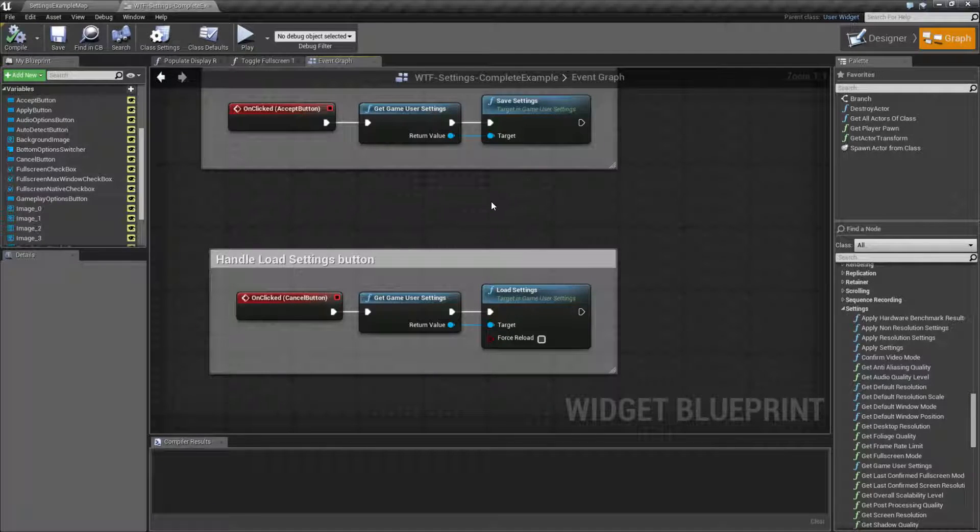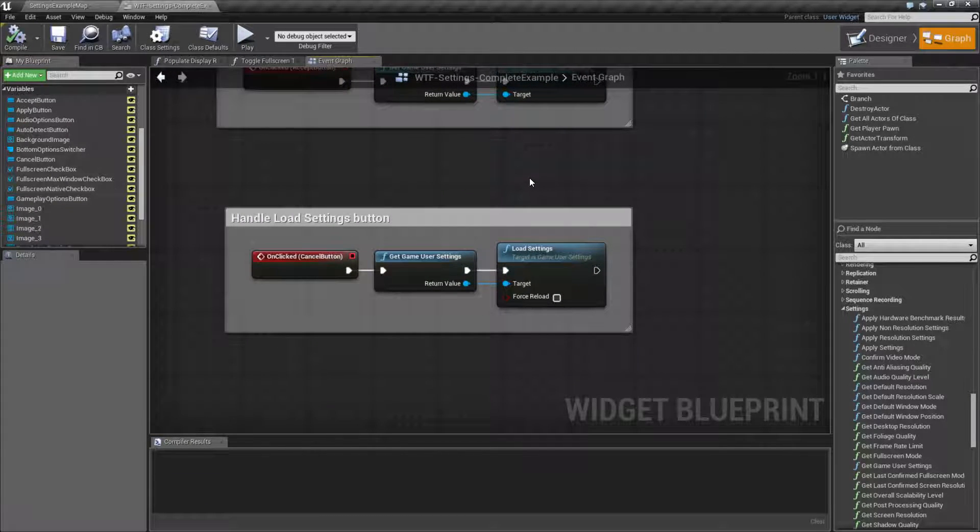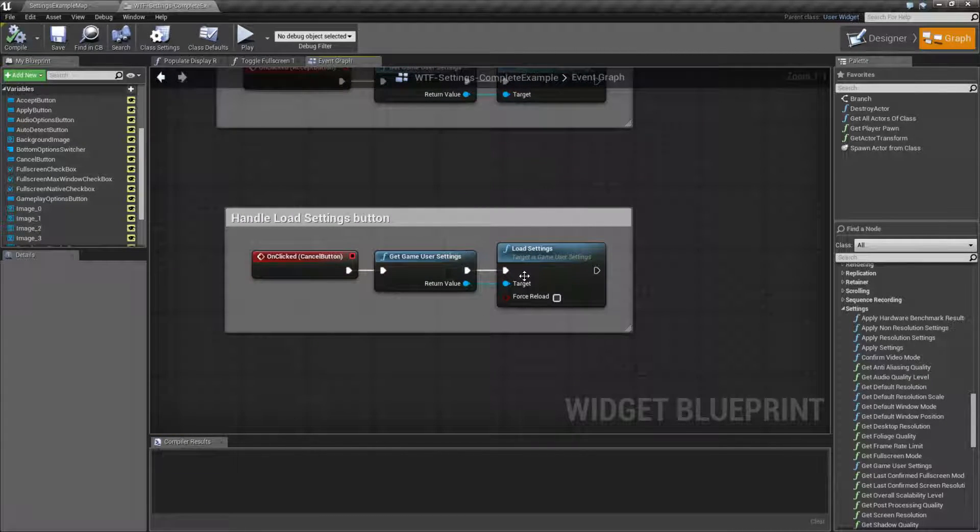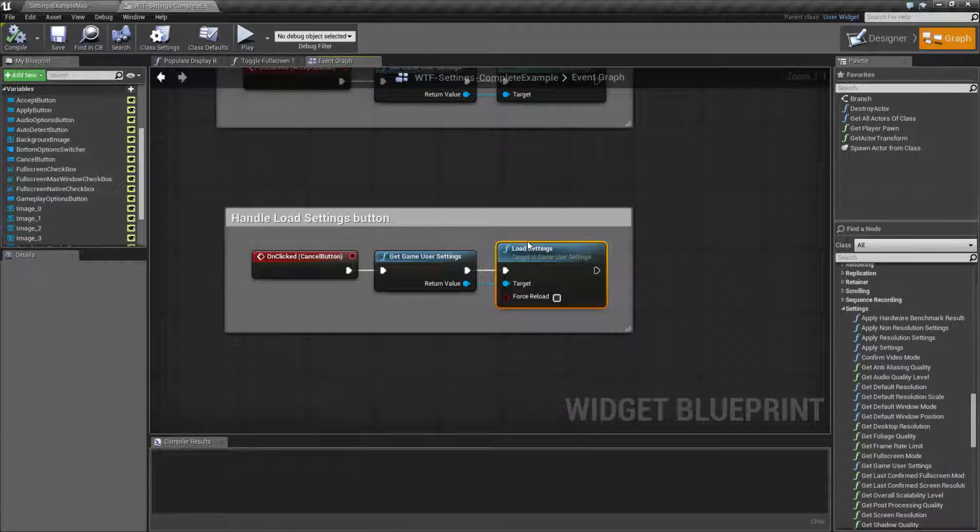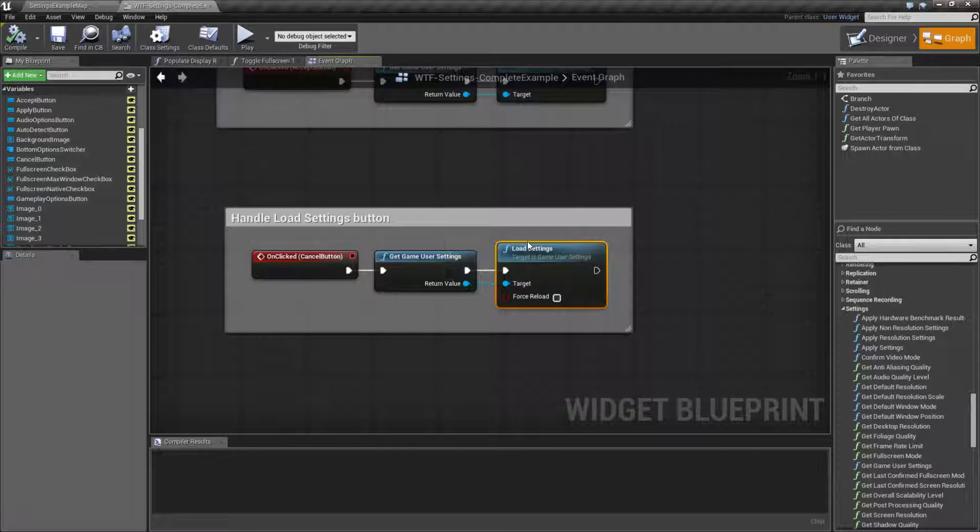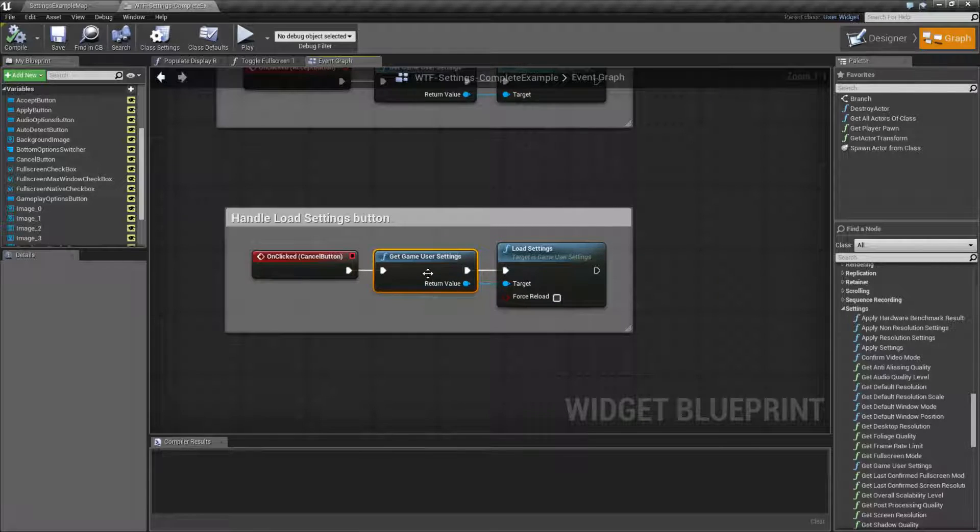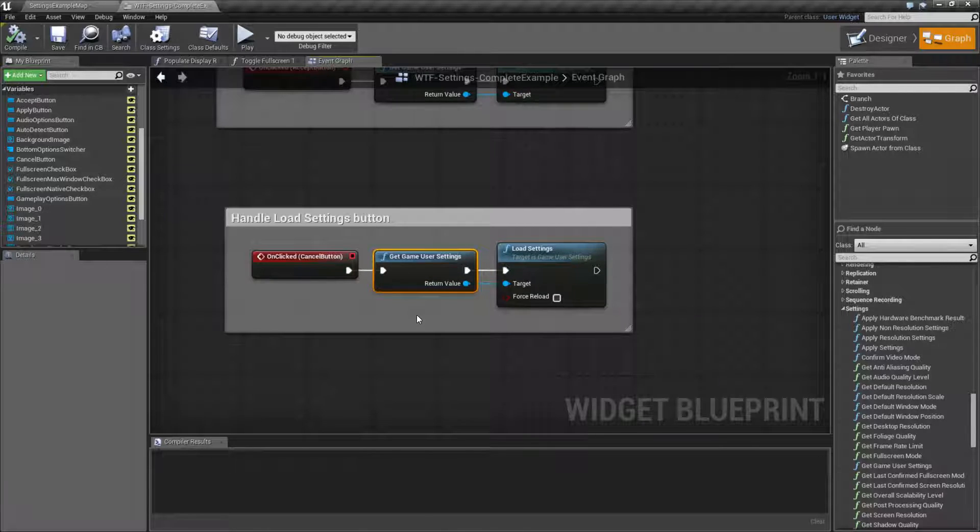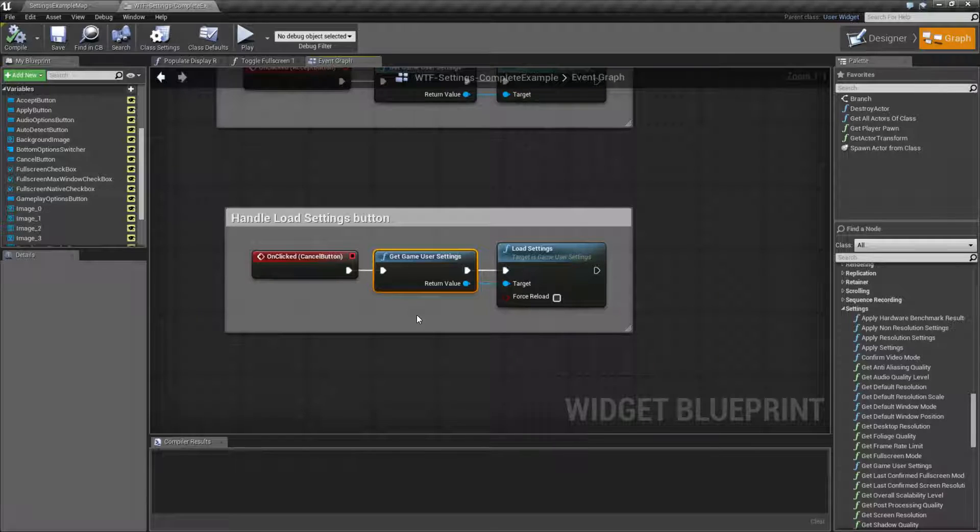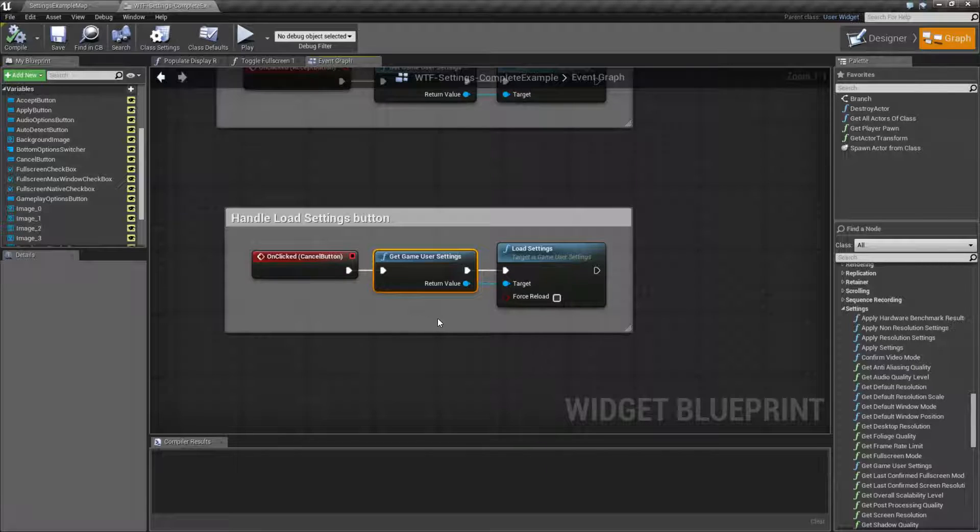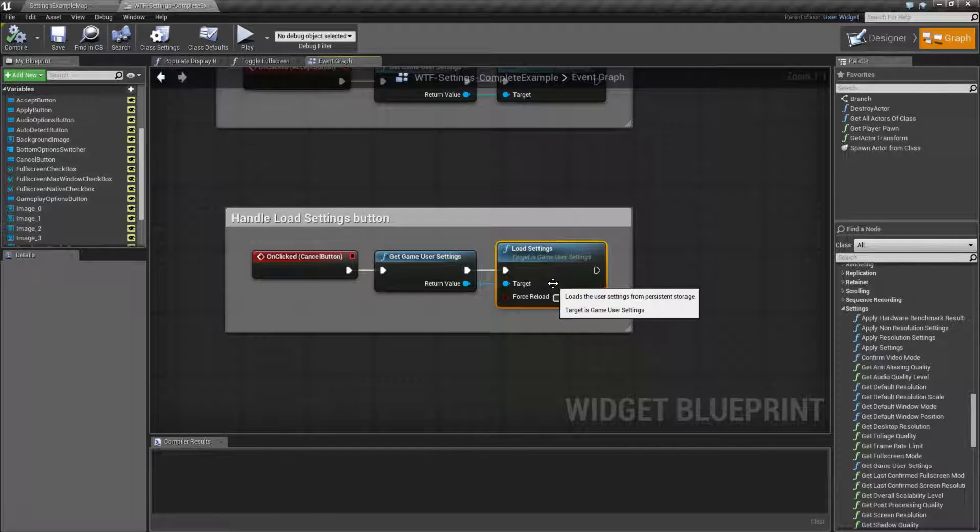Let's go ahead and look at how this node works and look at it in action. Load Settings is pretty simple. It basically forces a reload of your current game user settings from the file rather than what's in memory. So if you made any changes to your game user settings, maybe quality settings, resolution settings, but your player wants to cancel out and you want to make sure you have a fresh version of the game user settings in memory, you'd use the Load Settings node.